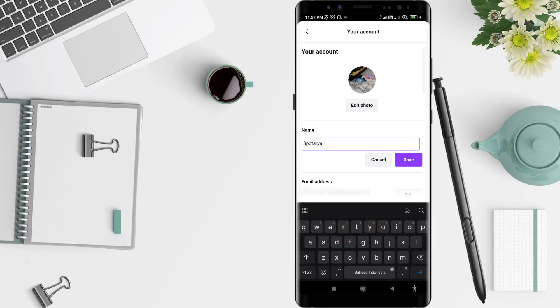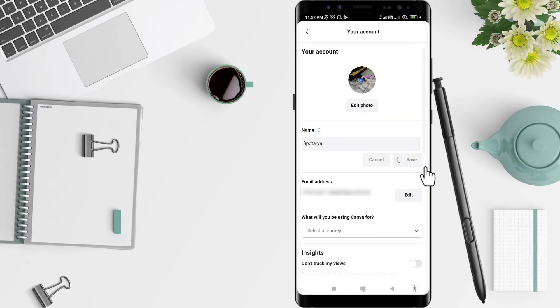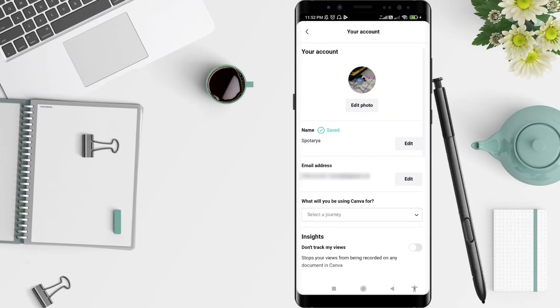After you're done, click Save. Your name is now changed to the new name. It's a very simple way to do it!